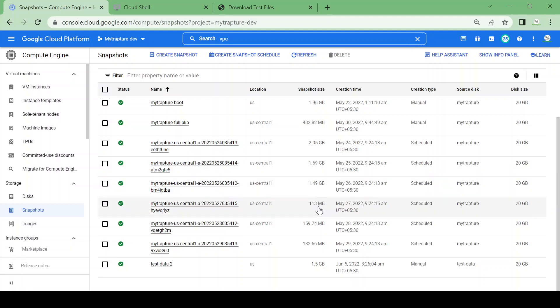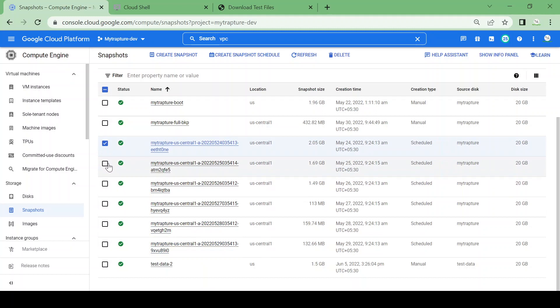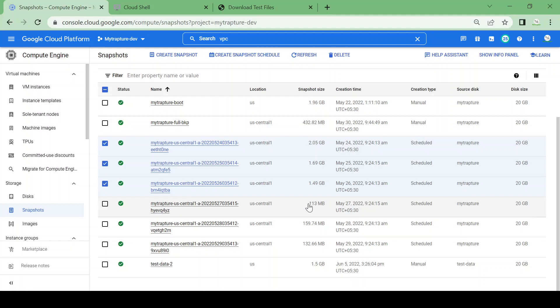If I delete these three snapshots, it will transfer data to the next snapshot. Monitor the May 27 snapshot—the data size is 113 MB. Now I'm going to delete these three snapshots, and we'll monitor the size change.